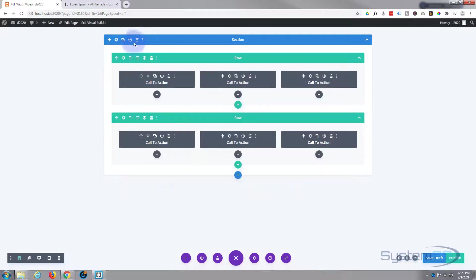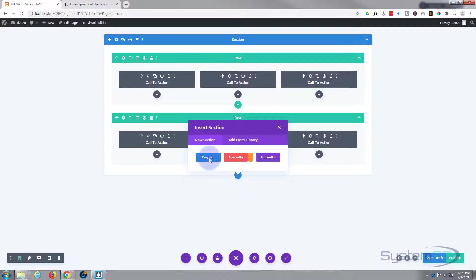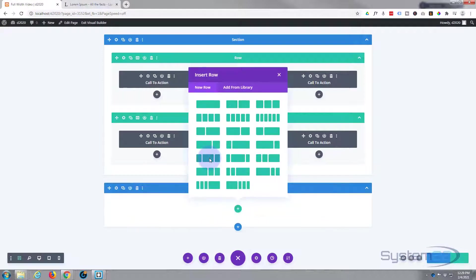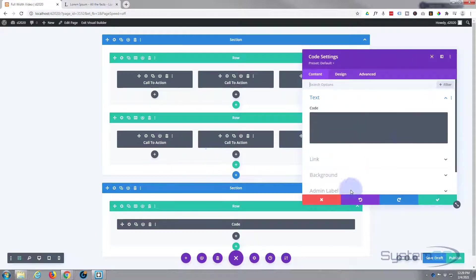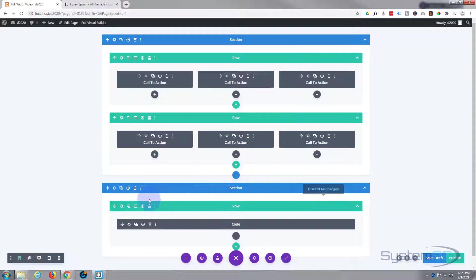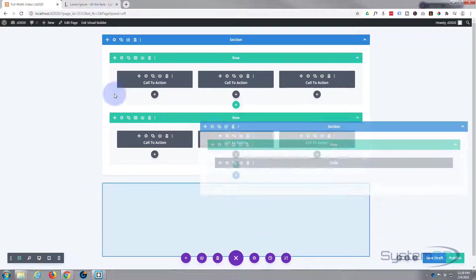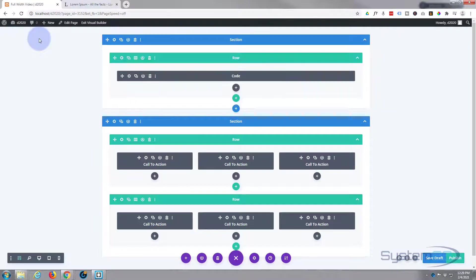I'll hit the little trash can to delete it. Let's start again — I'm going to create a new regular section and put a single row, single column in there. Inside this first one I'm going to put a code module. I'm going to drag this section up to the top because I want to use it as a hero section.